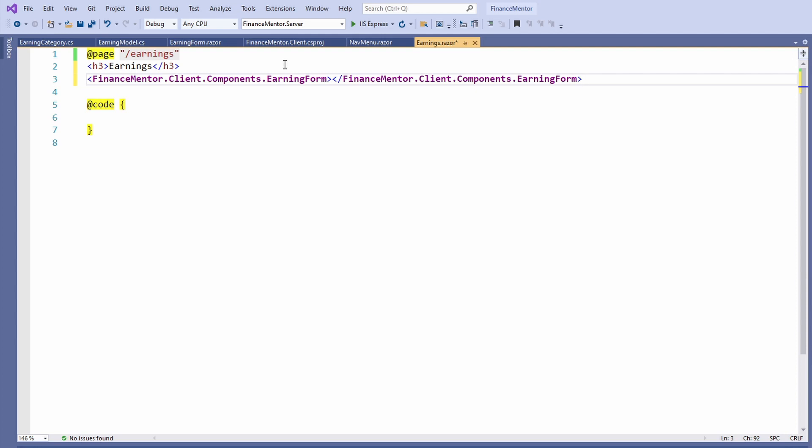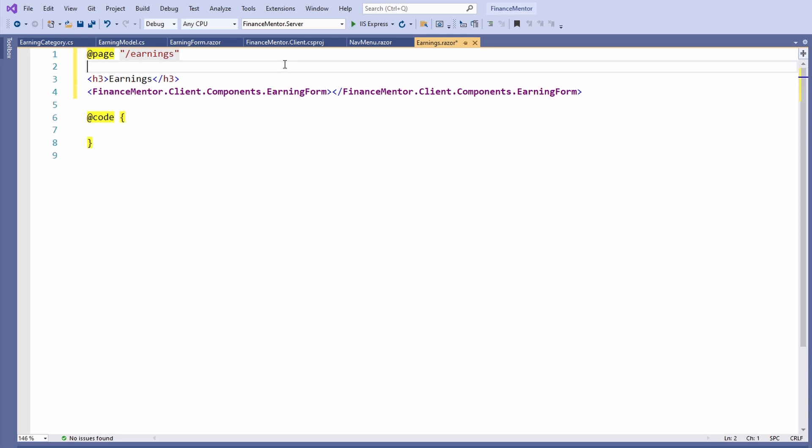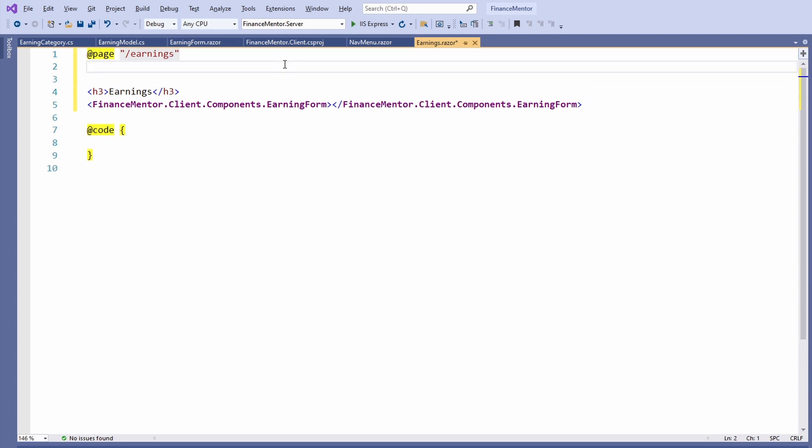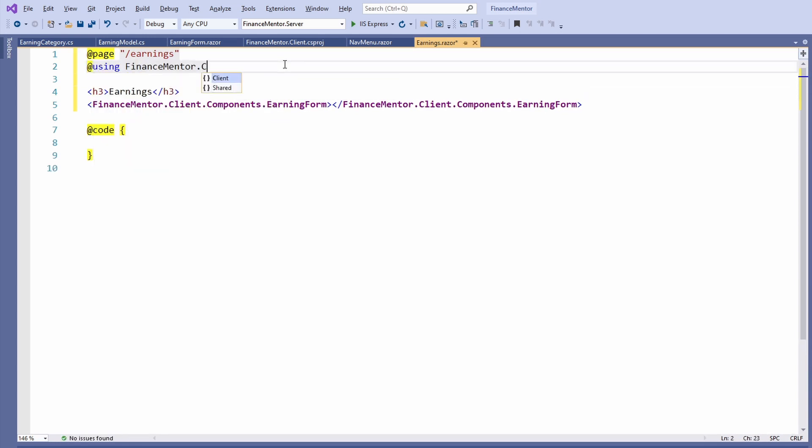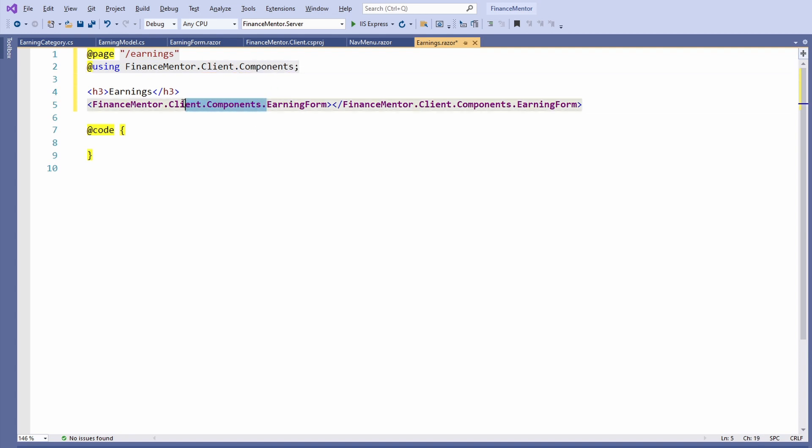The fully qualified name of the component makes the template hard to read. Let's import the namespace instead. At the top of the Earnings component, we add a using statement for the FinanceMentor.Client.Components namespace. It allows us to remove the namespace in front of the EarningForm component tag.